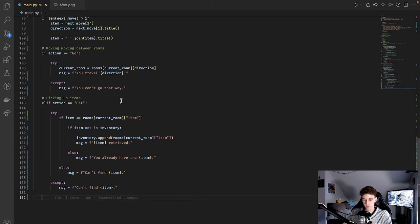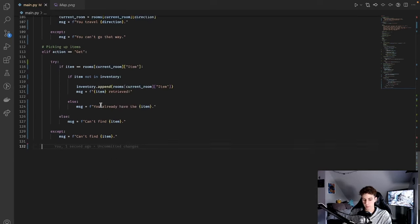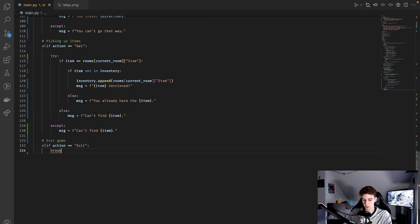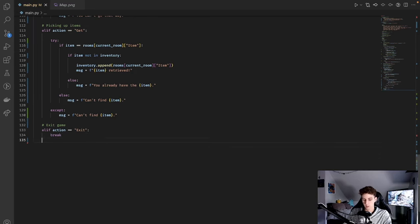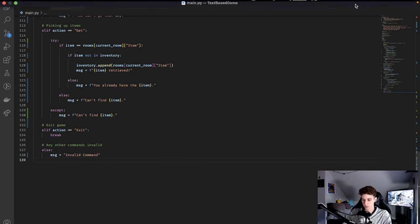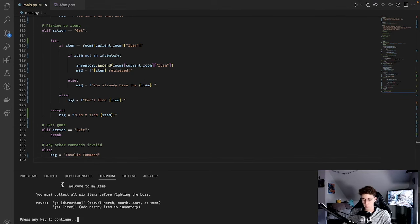We have branches for the go command and the get command. The next command is for exit: elif action == 'Exit', just break, which exits the loop and ends the game. For anything else the player types in, it's invalid — we do else and set the message to a regular string that says 'Invalid command'. And that pretty much does it for gameplay.